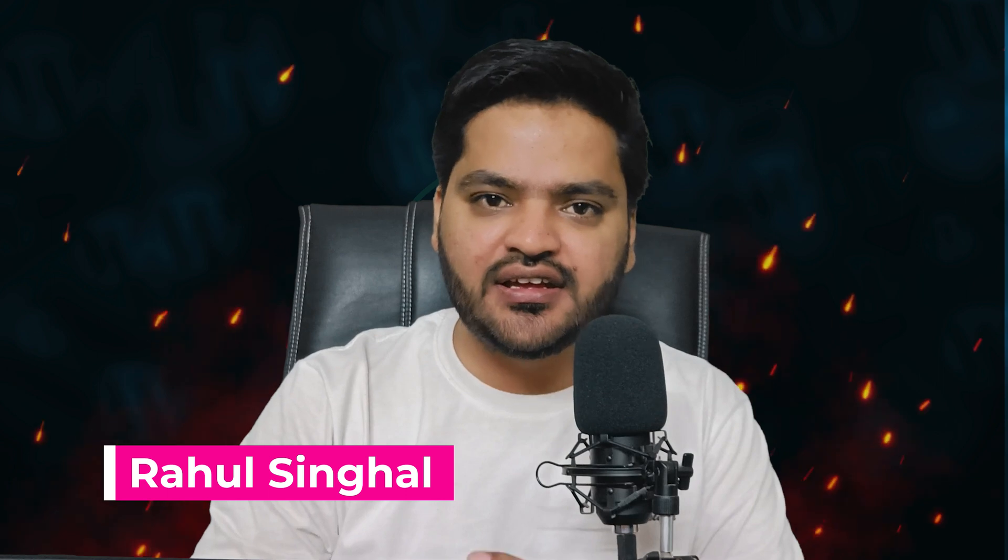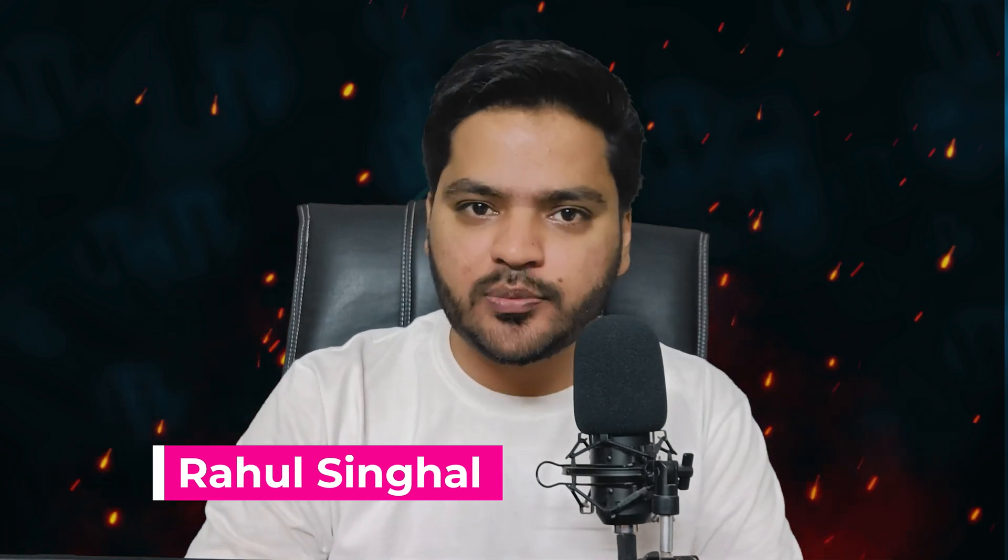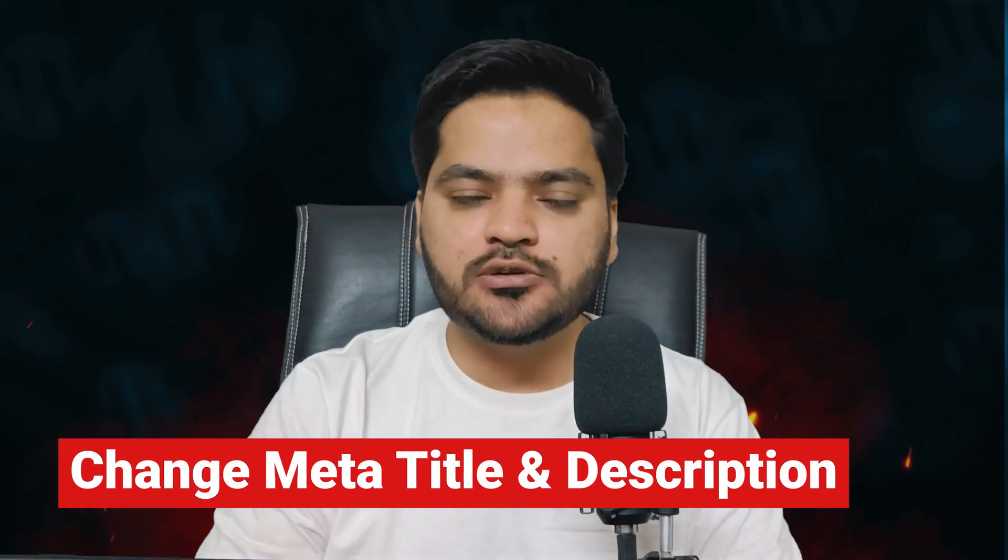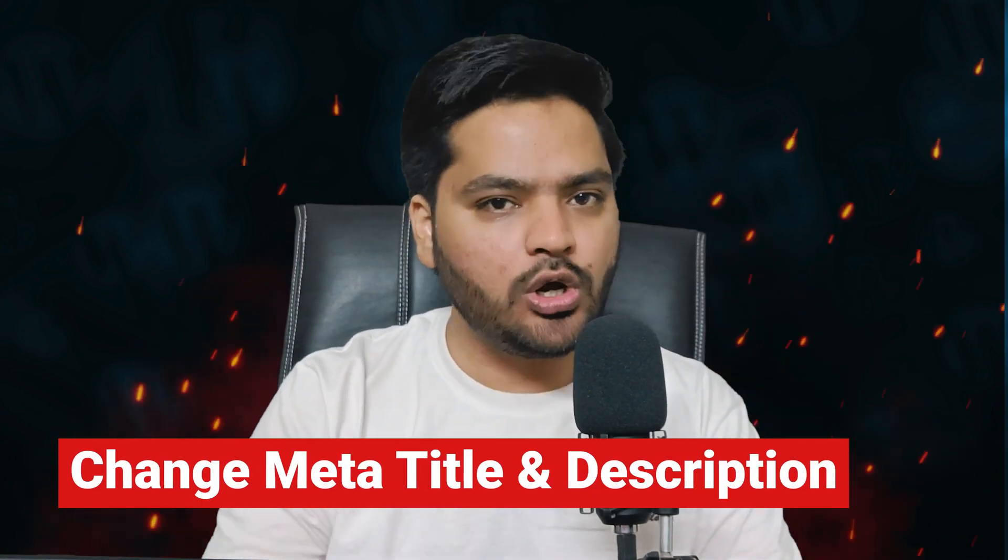Hey everyone, thank you for joining in. In this video of the WordPress series, we'll be understanding how you can change the meta title and meta description of your WordPress posts or pages easily, step by step.